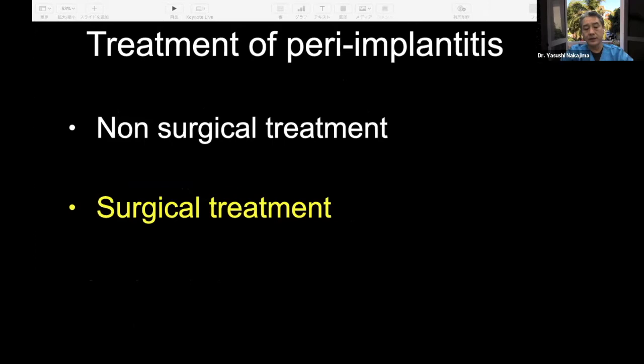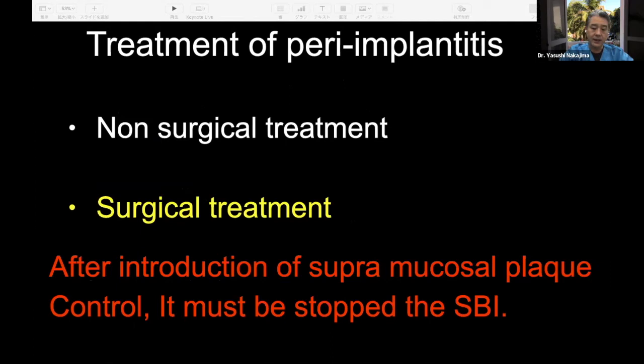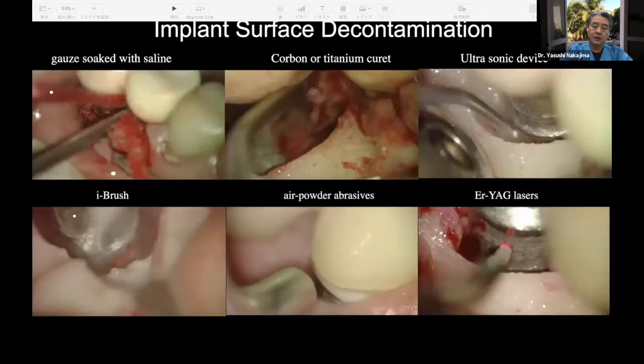If you cannot get a good result from non-surgical treatment, you should proceed to surgical treatment. Again, this is a very important point: after introduction of supramucosal plaque control, it must stop the SBI — meaning establish oral hygiene by the patient themselves first. When we open the flap, we will encounter granulation tissue and need to decontaminate the implant surface.